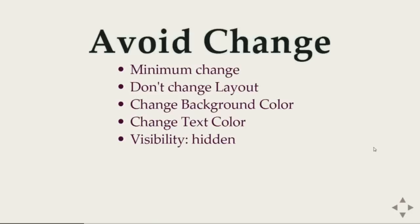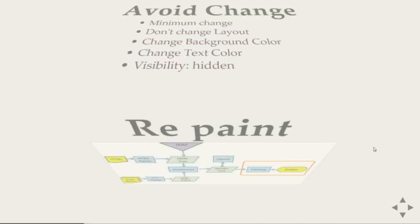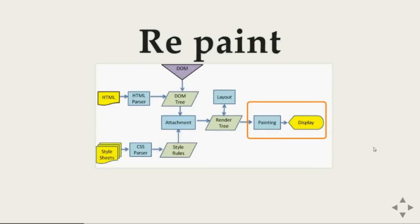And if you do visibility hidden, in case of visibility hidden the element stays in the tree but it's not getting displayed. So browser has to do minimum work. Just change the painting and you can see the changes.